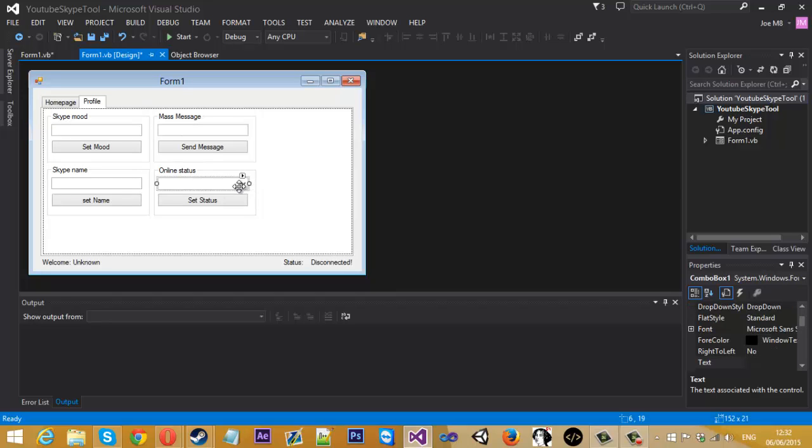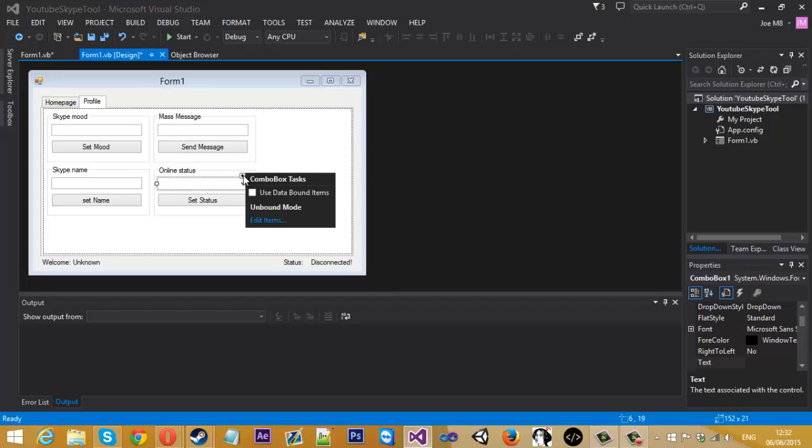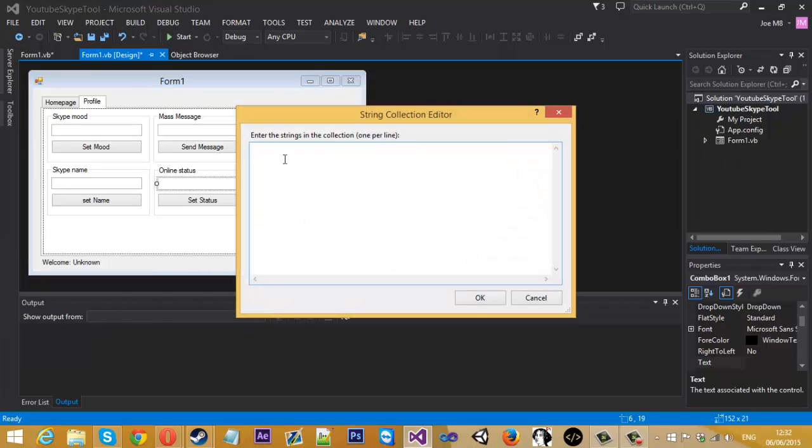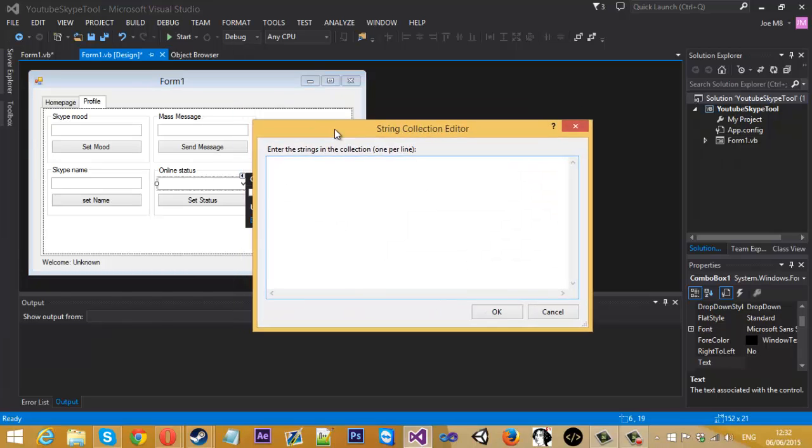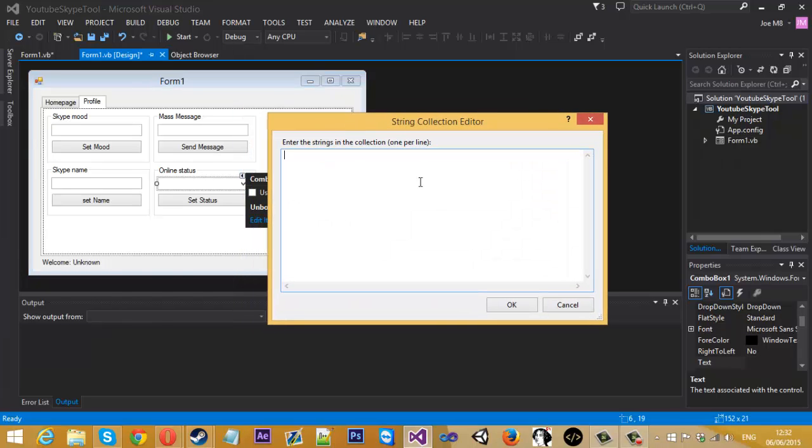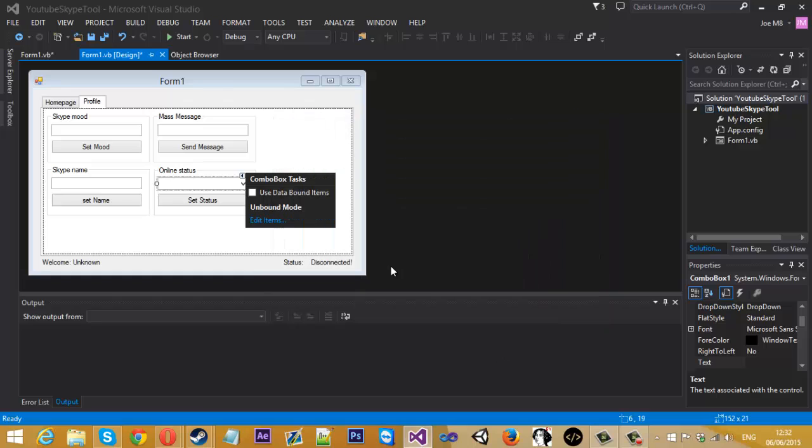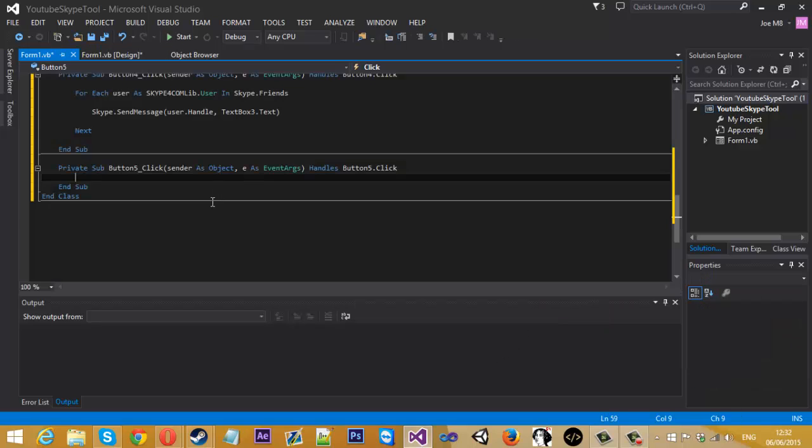And for online status, what we need to do in the combo box—if you press the little arrow facing right here and press edit items, we can add in the options for this combo box. I won't show you how to do all of them, I'll just show you how to do one or maybe two. So I'll just show you how to do online and offline. You obviously can add away, do not disturb, but I'll just show you these two. So press OK.